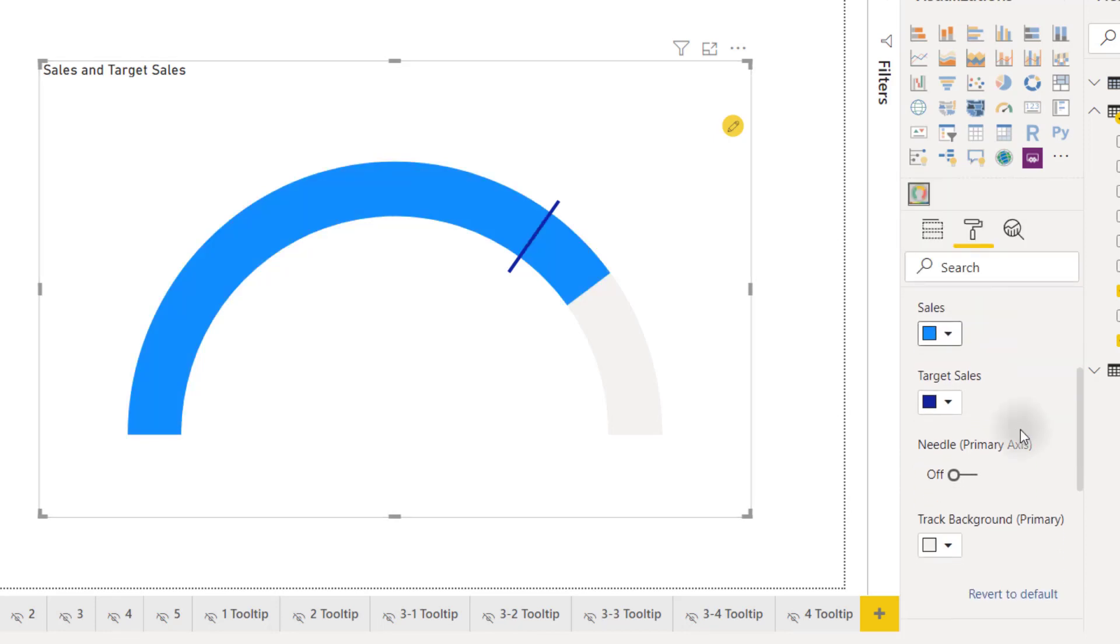We also have the option to add a needle if we want to and that's going to give us a better representation of where our data is right now.